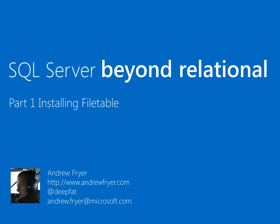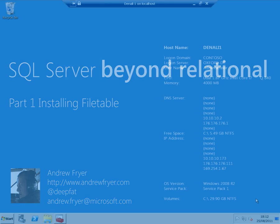FileTable is a way of storing large files on disk so that they can still be accessed from any application that can see them through the operating system, but they're still under the control of SQL Server. This builds on the FileStream feature released in SQL Server 2008.